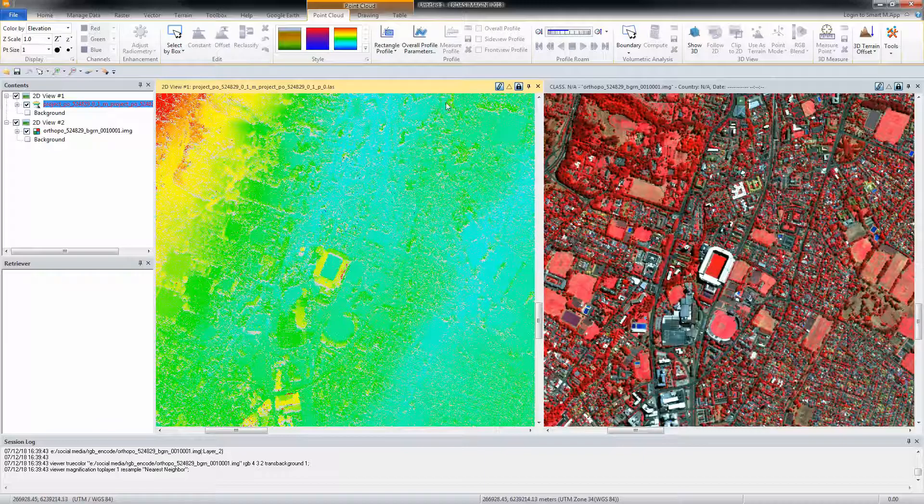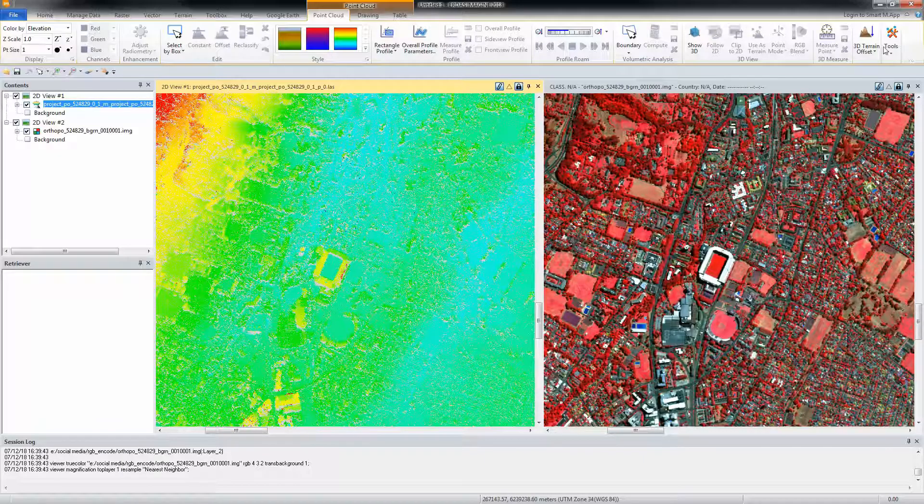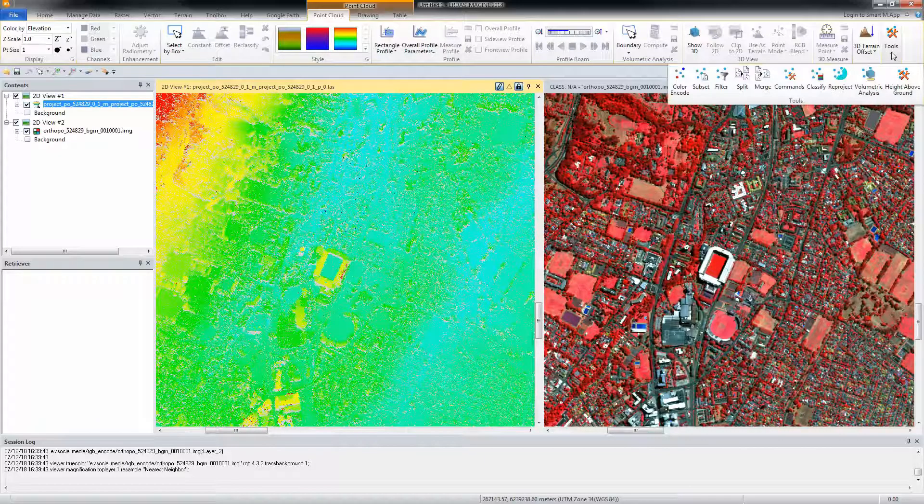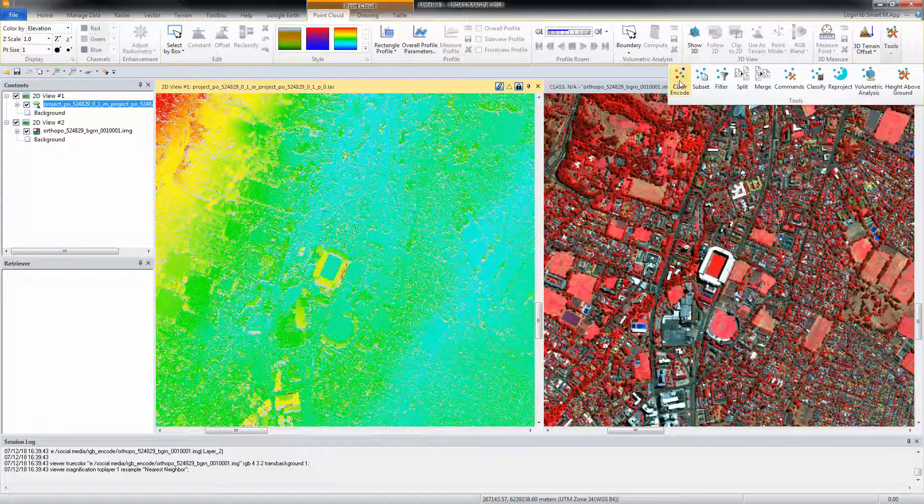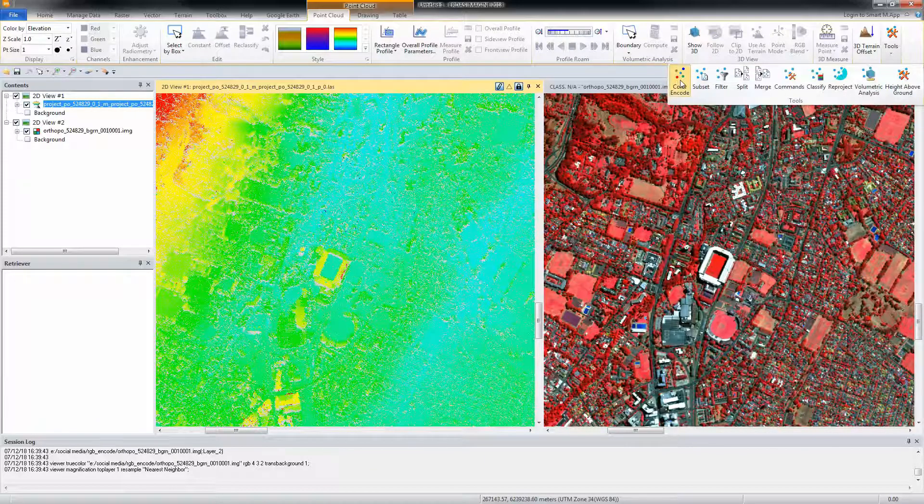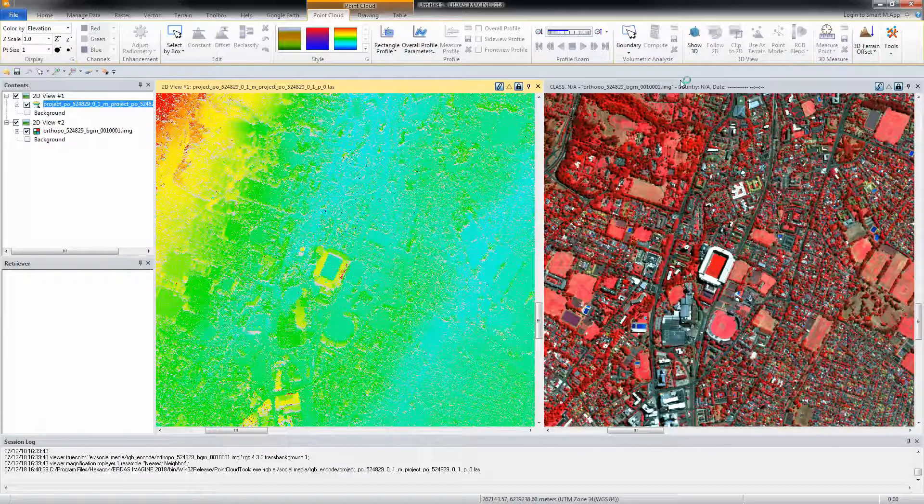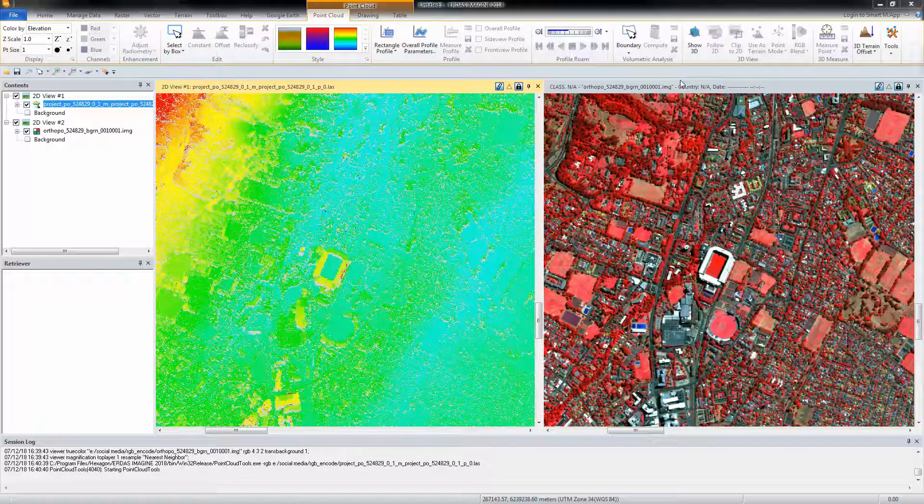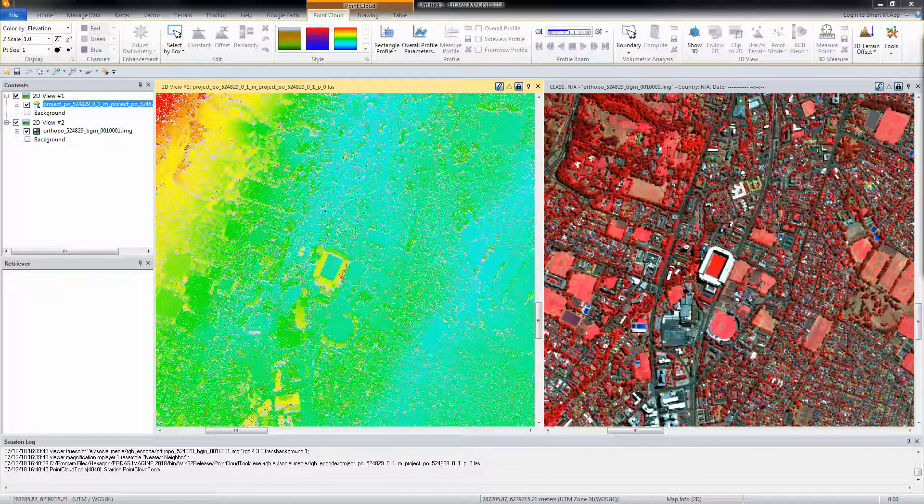To color encode a file in the Point Cloud workspace, do the following: Click on the Point Cloud tab and from the Tools menu, select the Color Encode tool. This opens the Color Encode dialog.